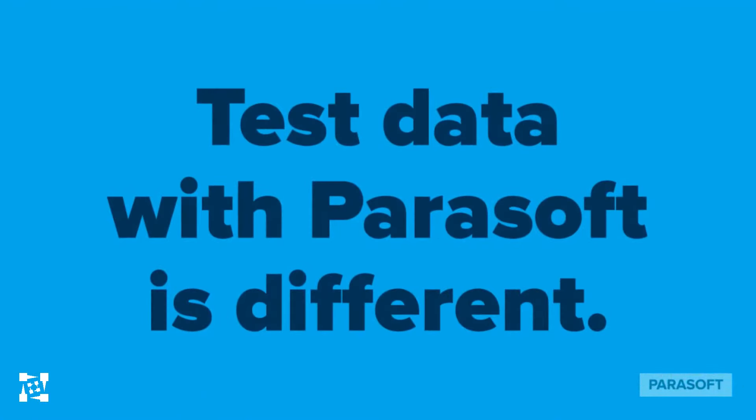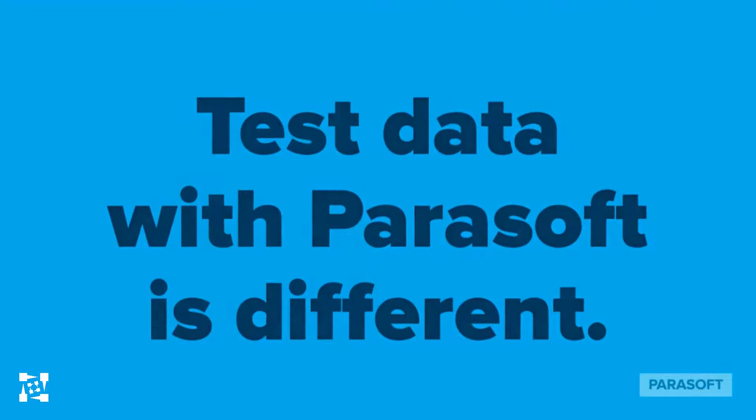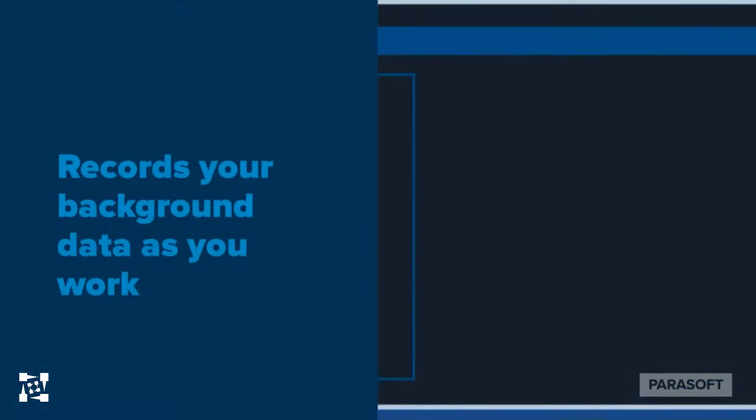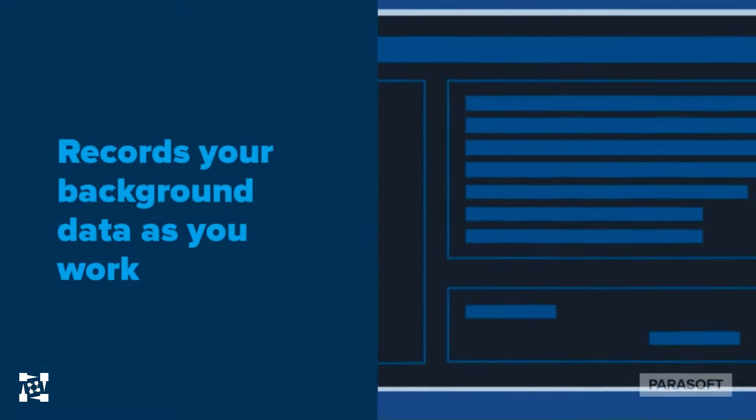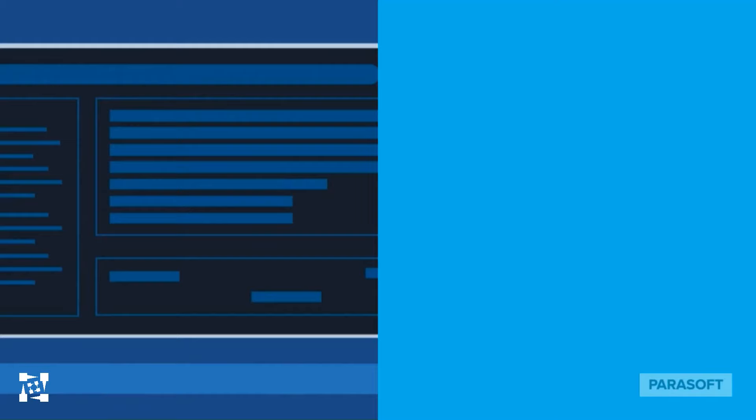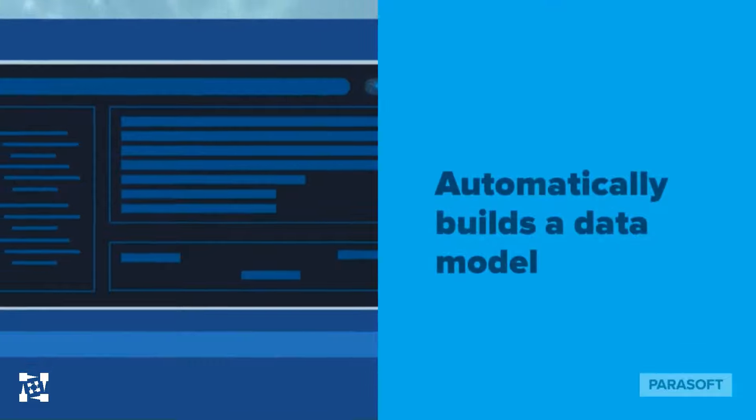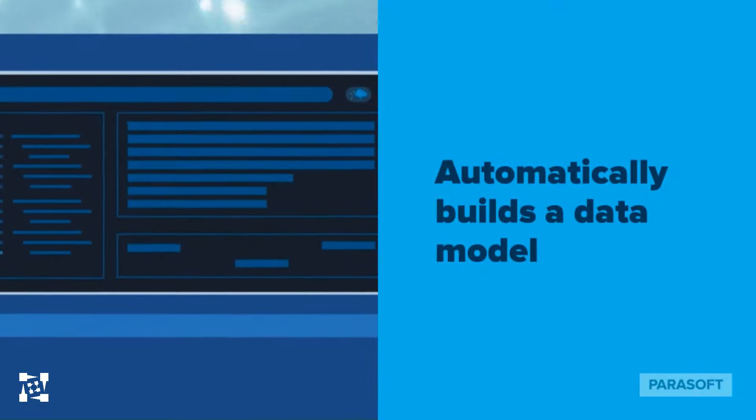Test data with Parasoft is different. Parasoft's test data management solution records your background data as you interact with your application and automatically builds a data model so you can test your user stories.